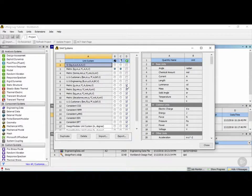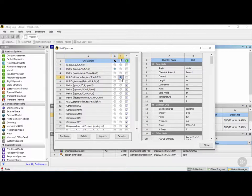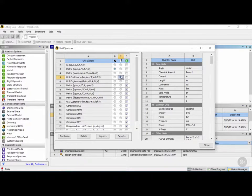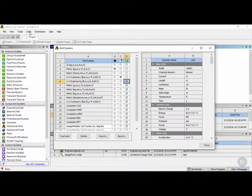Column D hides unit systems you're not interested in seeing in the units menu. For example, to change the default unit system to US customary, click on that option and it will update the default accordingly. If you want to hide a unit system such as US engineering, click its checkbox and it will no longer appear in the unit system list.